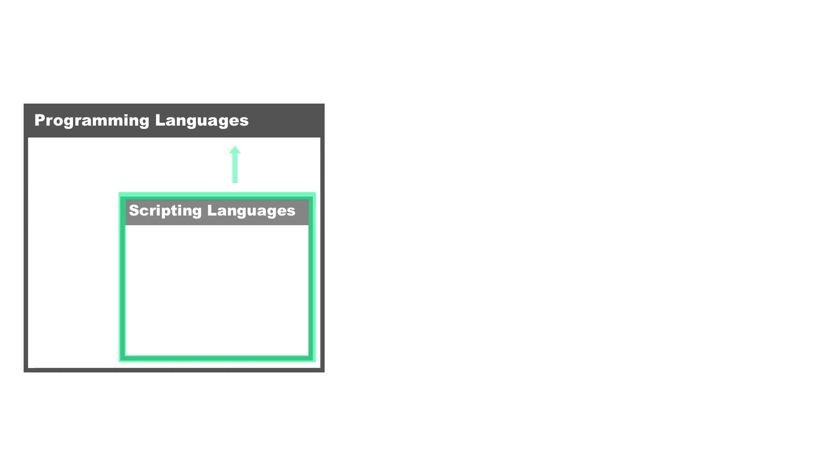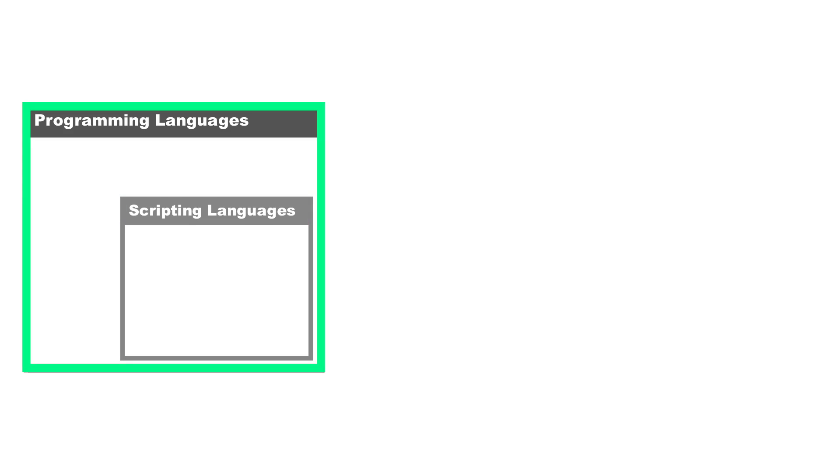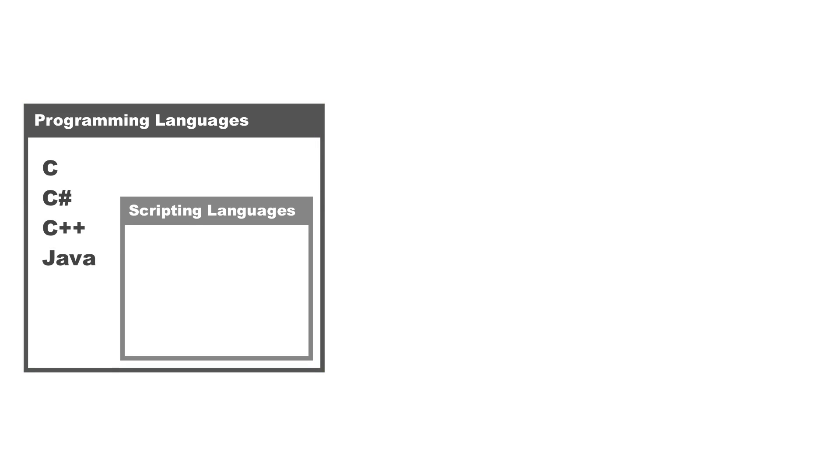But the reason why we have this subcategory inside of programming languages is because it helps us define the nature of that language. In other words, how it's compiled. So we have some programming languages, and they fit into this category very well, such as C, C-sharp, C++, and Java.